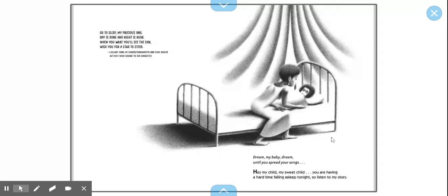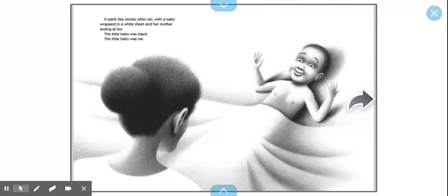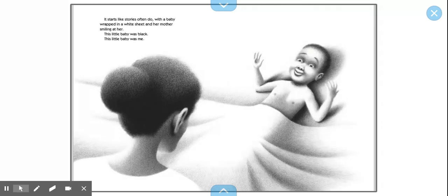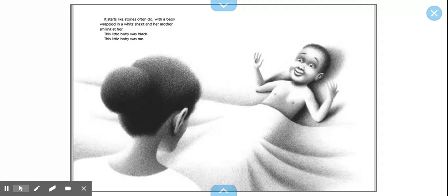Dream, my baby, dream until you spread your wings. Hey, my child, my sweet child, you are having a hard time falling asleep tonight, so listen to my story. It starts like stories often do with a baby wrapped in a white sheet and her mother smiling at her. The little baby was black. The little baby was me.